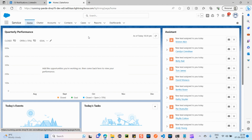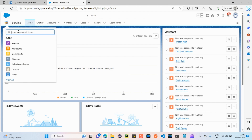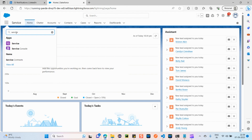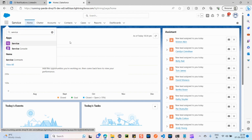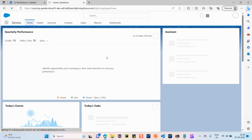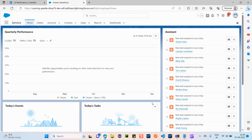Now let's see how to navigate to Service Cloud. This is the App Launcher — you can see six dots here. Click on it and simply search for 'service'. You can see it here — just click on 'Service' and the user will be navigated to the Service Cloud home page.